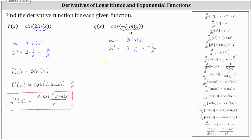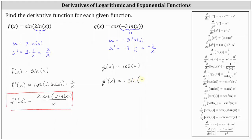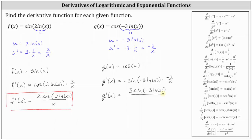Now we can think of the function g of x as just g of x equals cosine u, and the derivative of cosine u with respect to x is equal to negative sine u times u prime. This gives us g prime of x equals negative sine of negative three natural log x times negative three divided by x. Simplifying, we have a negative times a negative, and therefore the result is positive three sine of negative three natural log x all divided by x.